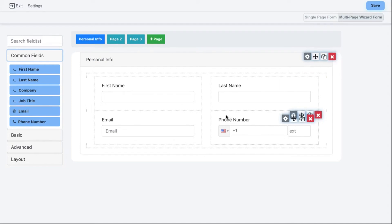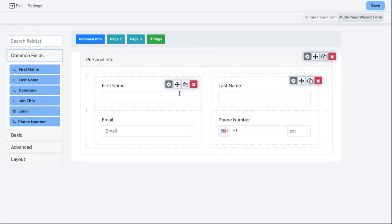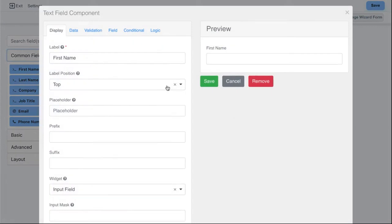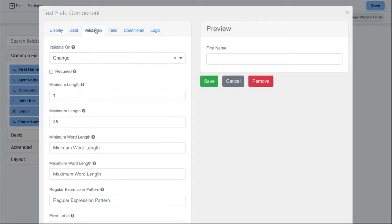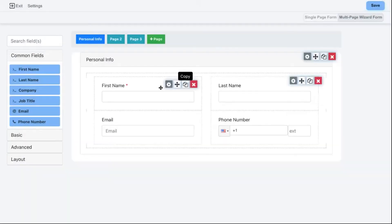Now that the form fields are on the page, another common thing you want to do is make some fields required. By default none of these fields are required. You can hover over the settings gear, go down to Validation, and check to make it required. You'll notice a little red star appears next to the field name to indicate to the user that this field is required.